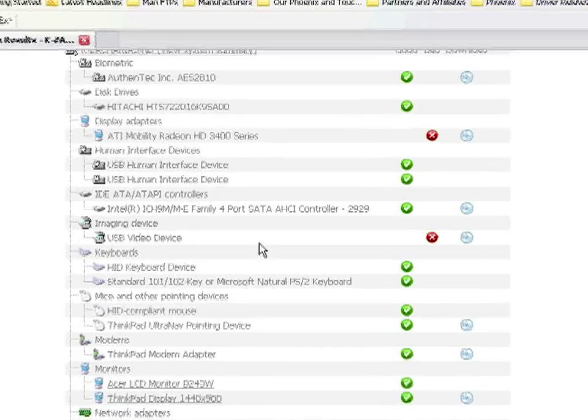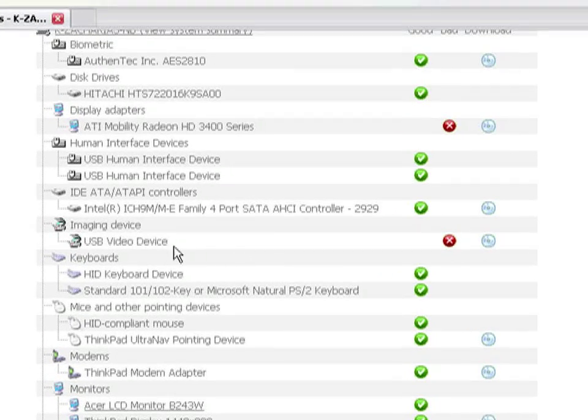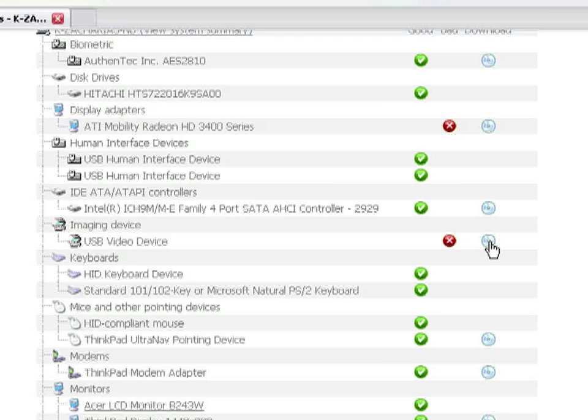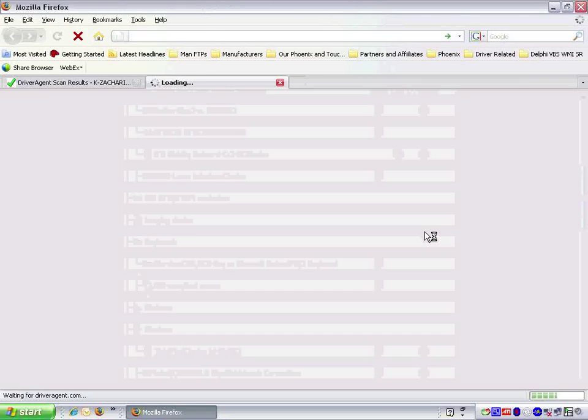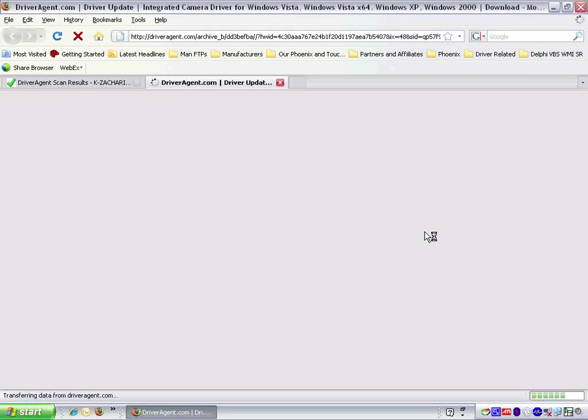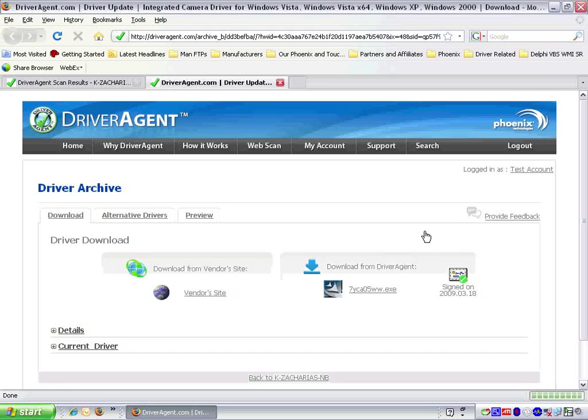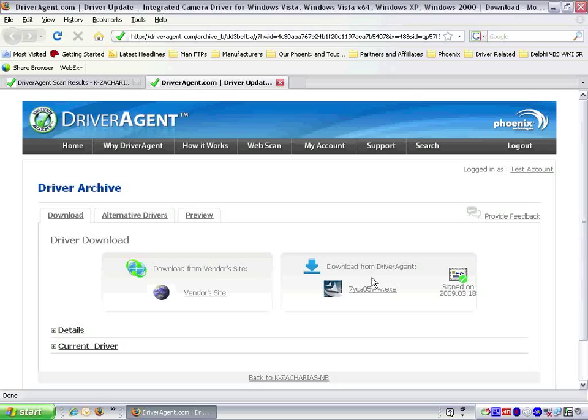In this case, we are going to update the integrated camera, so we click on the CD icon next to the red X. This will take us to the download page where we can download the driver directly from Driver Agent.